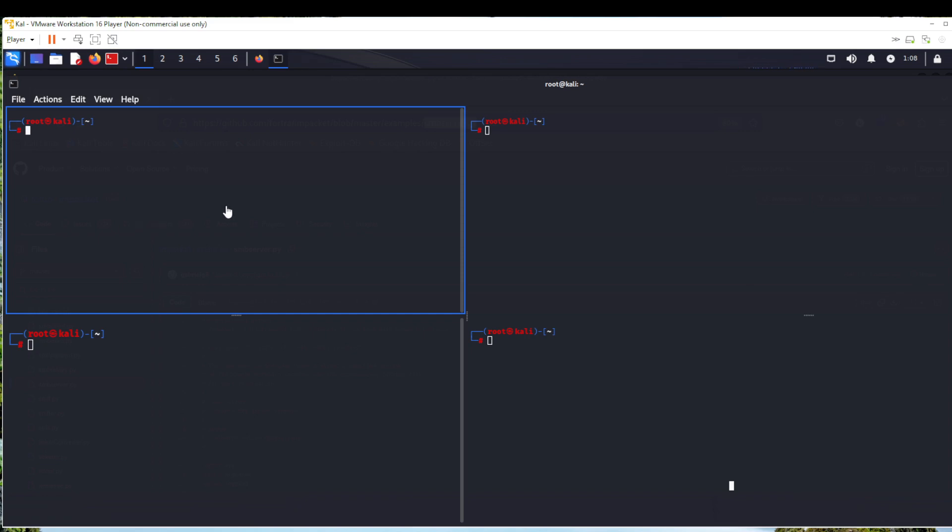Hello everyone, welcome to this video. Until now we have learned three different types of techniques for transferring files between Kali and Windows machine. One, we hosted an FTP server. One, we used updoc, and the other we used Python HTTP server. Now we'll try to host an SMB server.